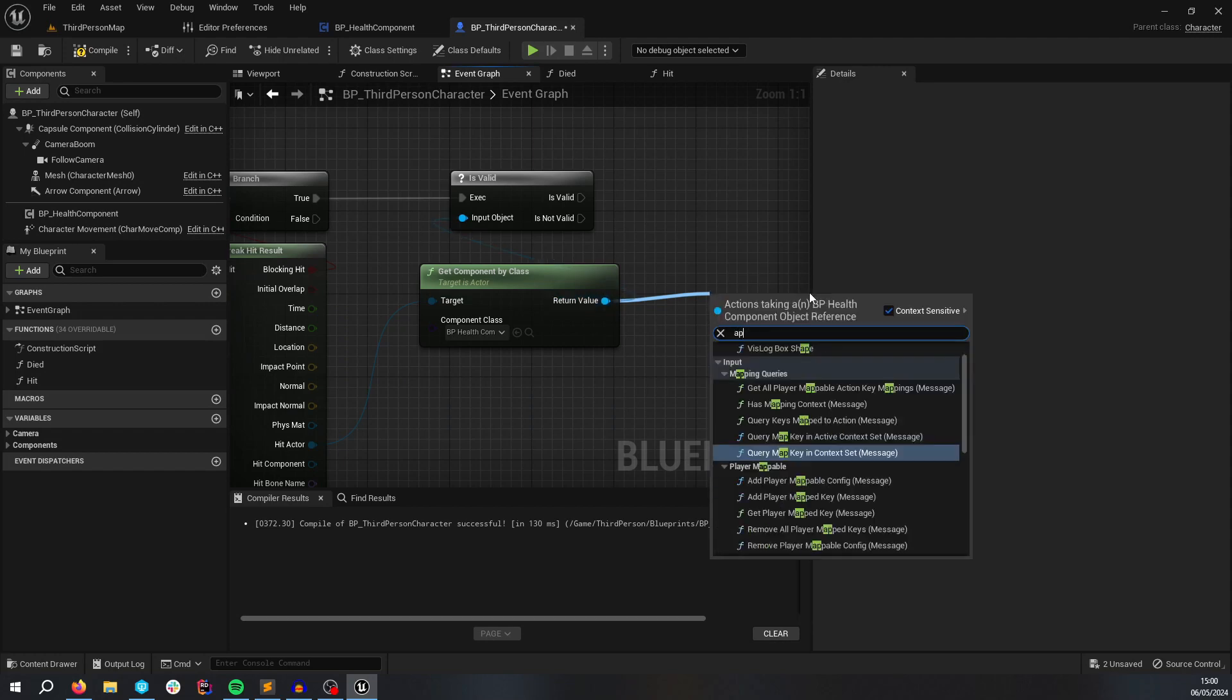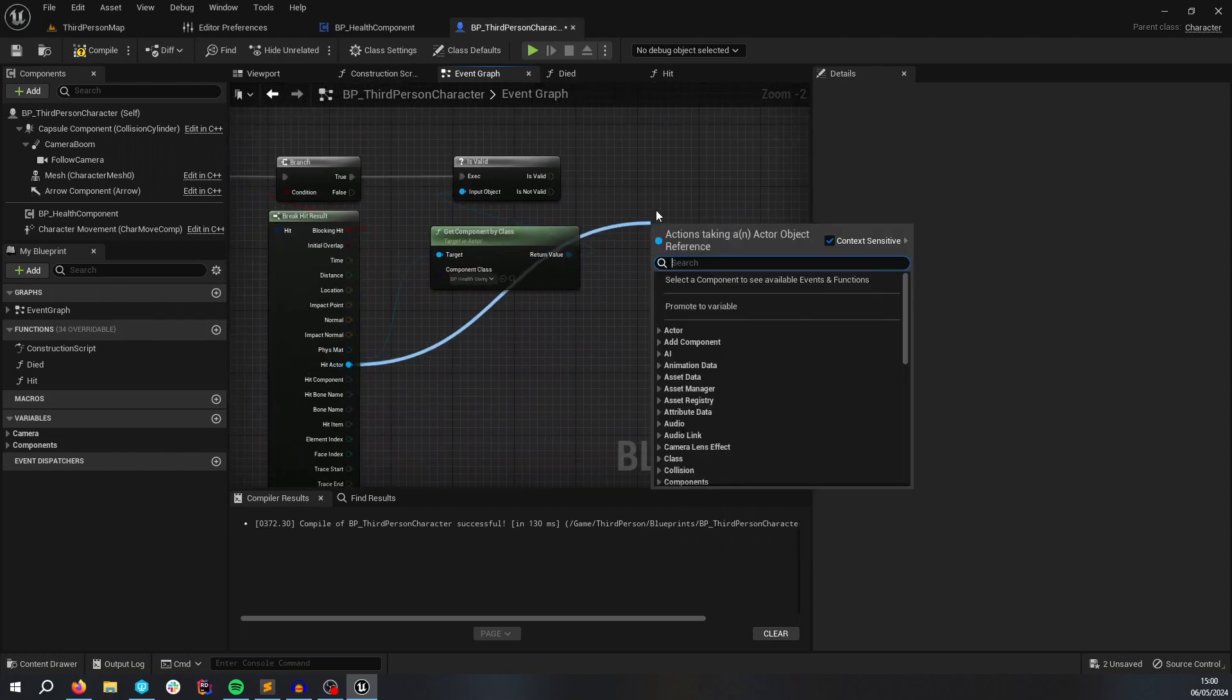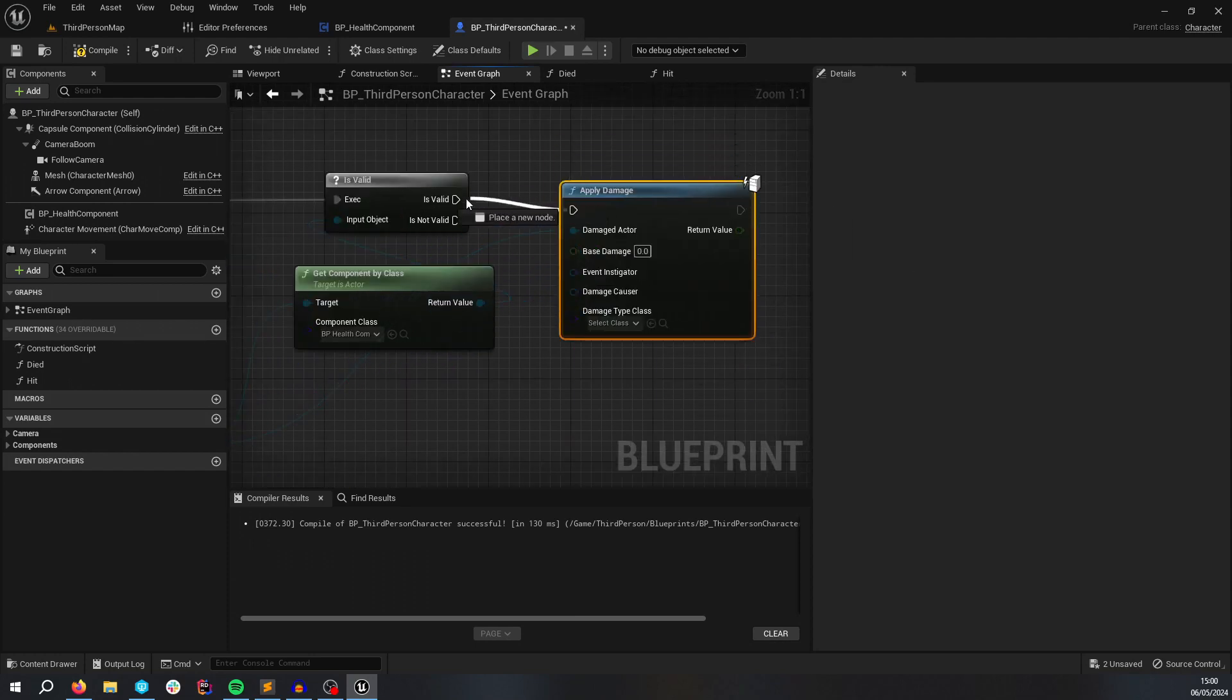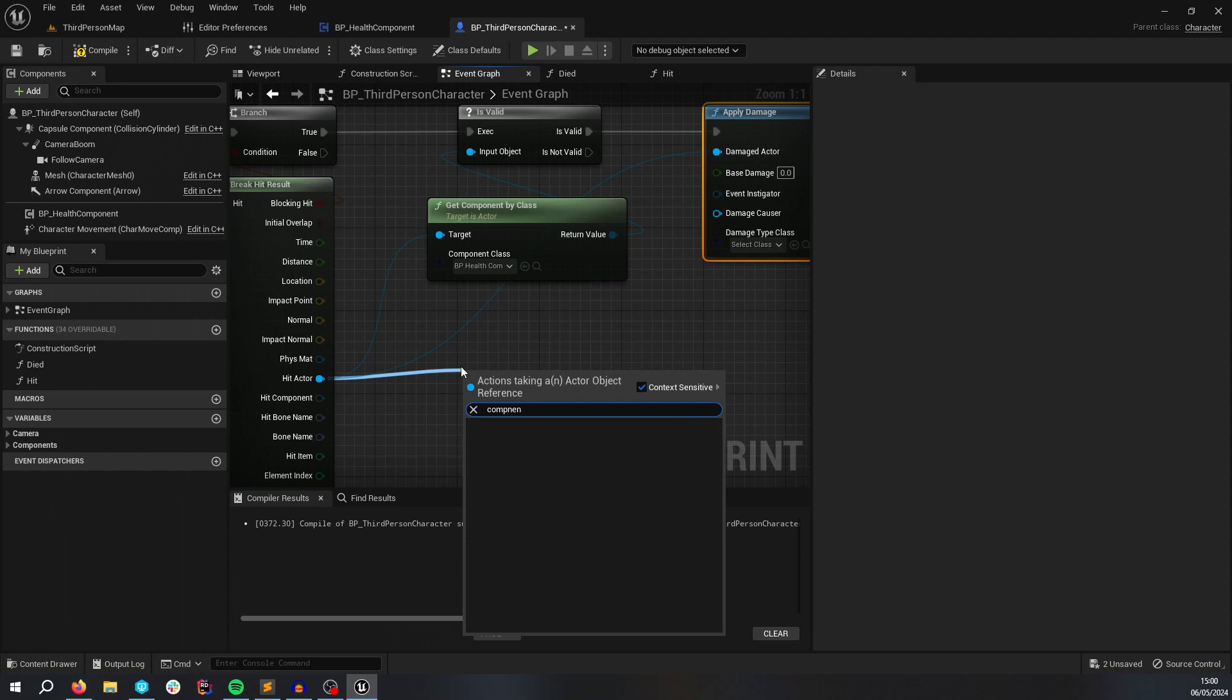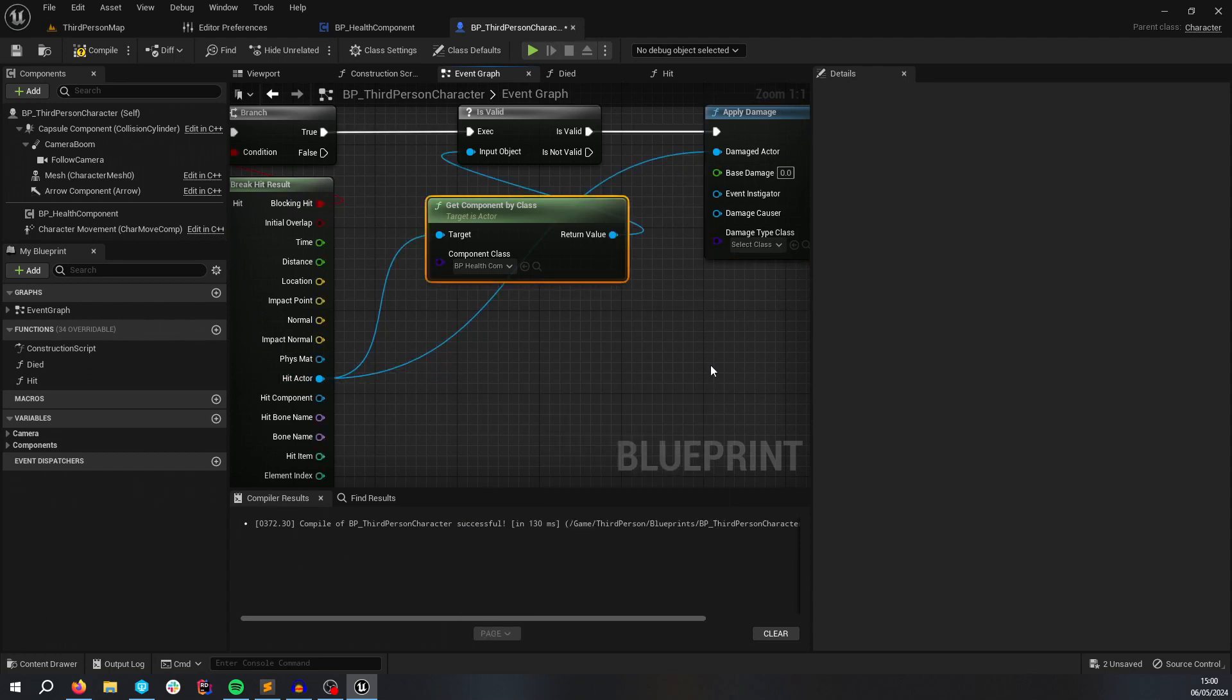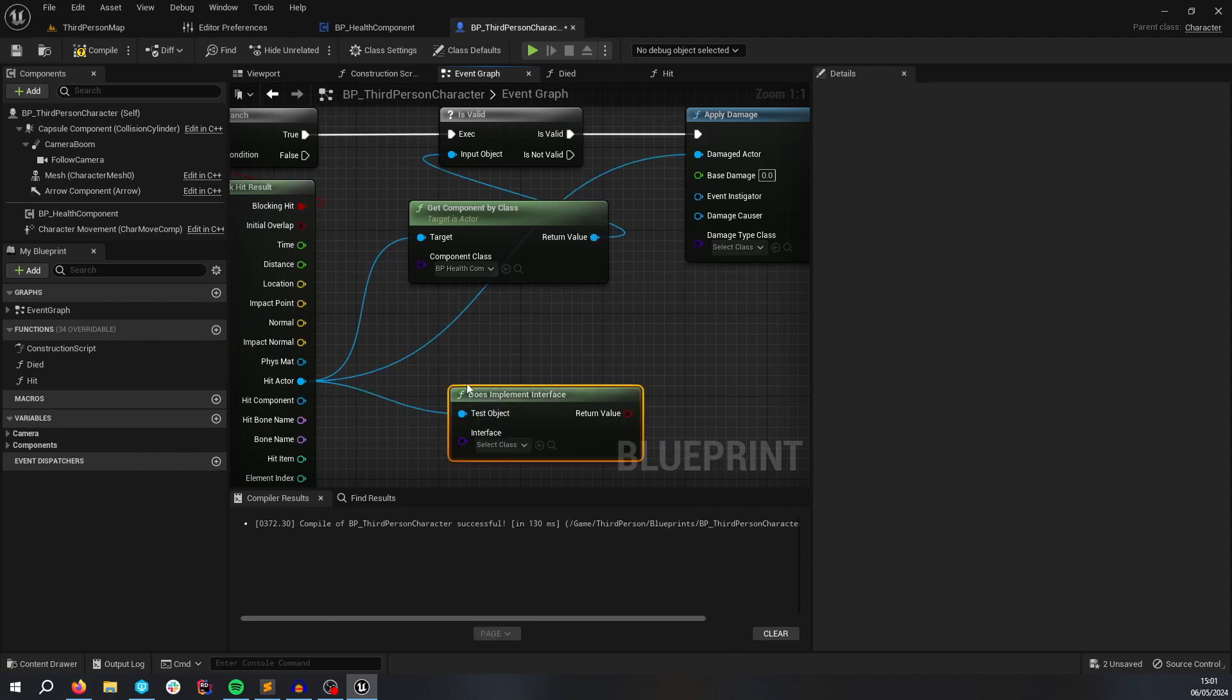If I can type apply. I'm just going to, so I was dragging out from the component. I just want to apply damage. You could also do has component, get component. I thought you could do has component. Apparently you cannot. I think I might be a C++ thing. So if you do get component by class or I think is does implement interface.